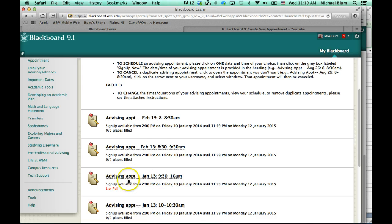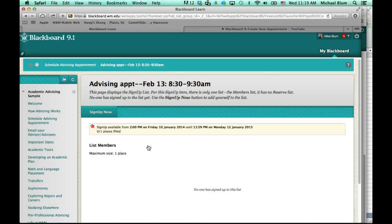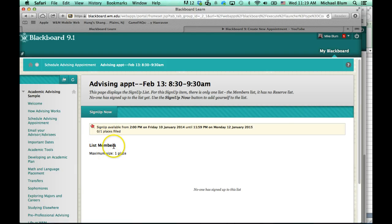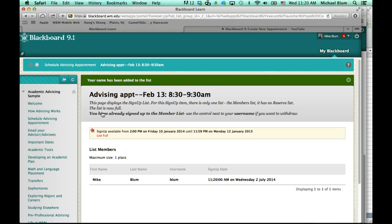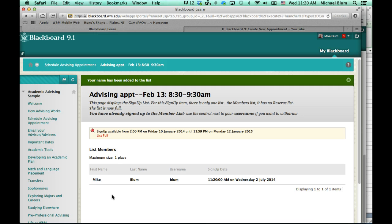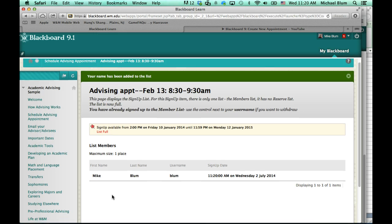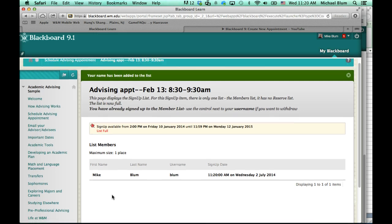So, let me go ahead and sign up for the 8:30 to 9:30 slot. That's a nice hour-long slot. I'll click on that link, and all I need to do is click sign up now. It'll process my request, and then it'll show me that I am now a list member in that site.